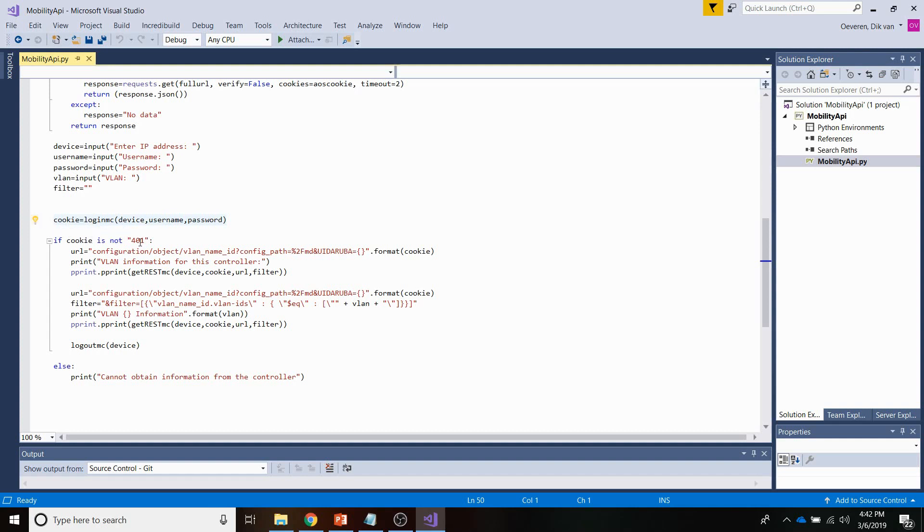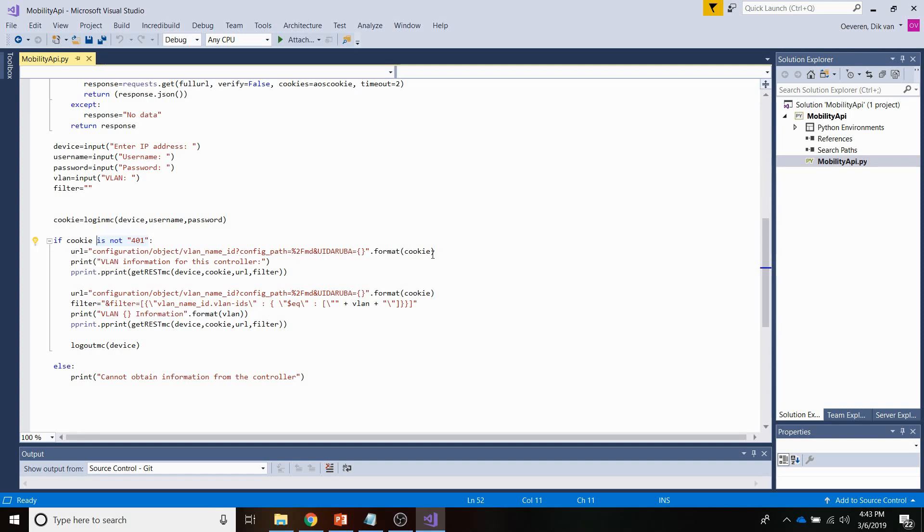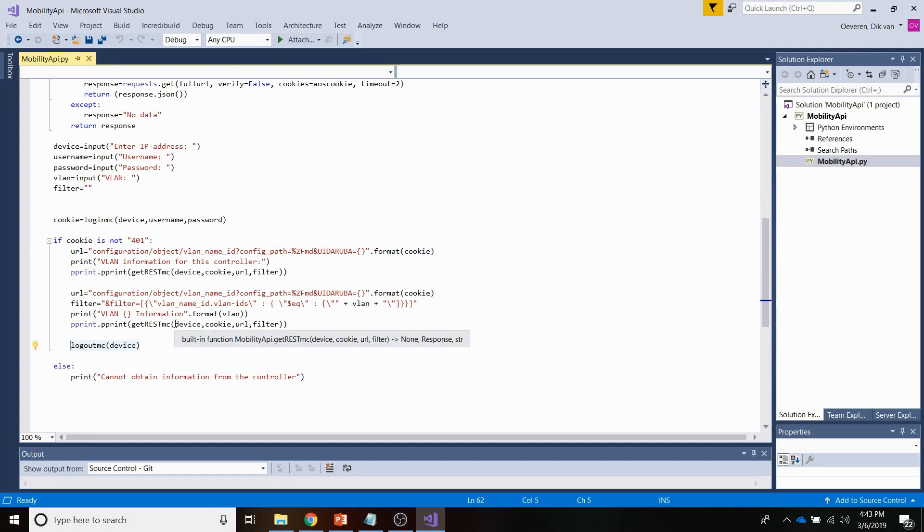And then, if my login is not 401, so the response I'm getting back from the login MC definition is either the cookie or it is 401, which I'll show you later on when I go through that definition. So if it's not 401, I am performing two GET sequences. So one GET sequence here, and another one in the second part. And then finally, I'm logging out of the controller again.